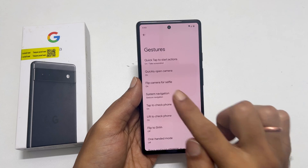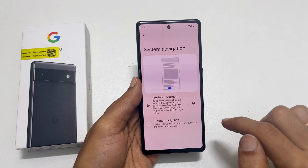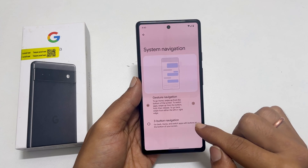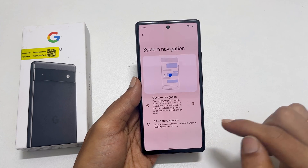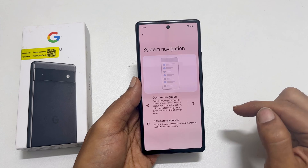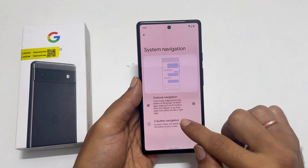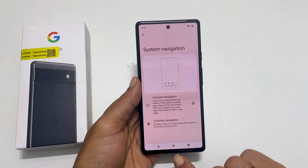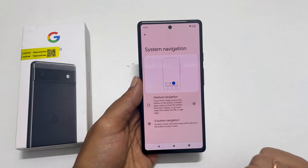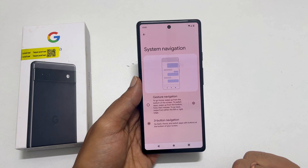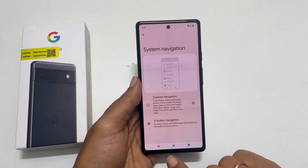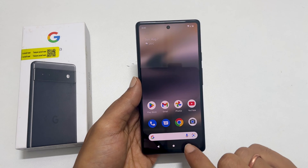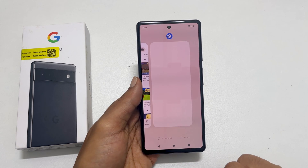Here, you can choose between gesture navigation and 3 button navigation. Select 3 button navigation to enable on-screen navigation buttons. Now, you will get the home screen, recently opened apps, and then the back button.